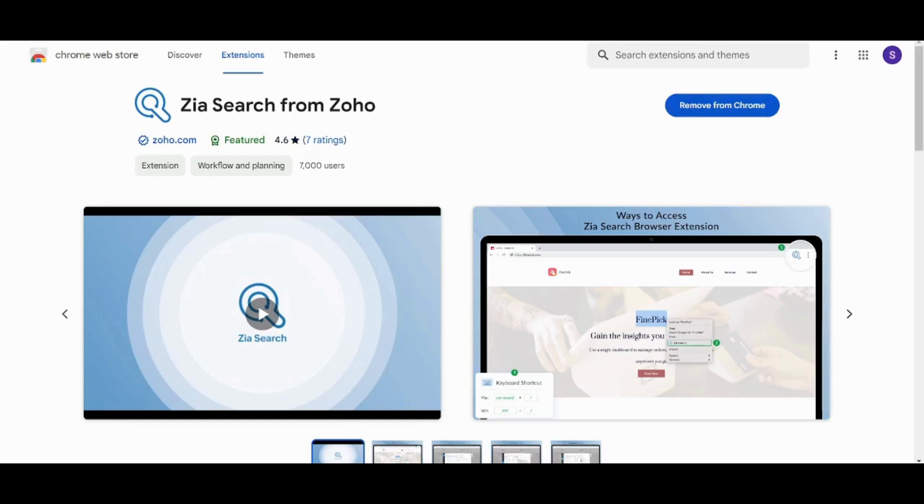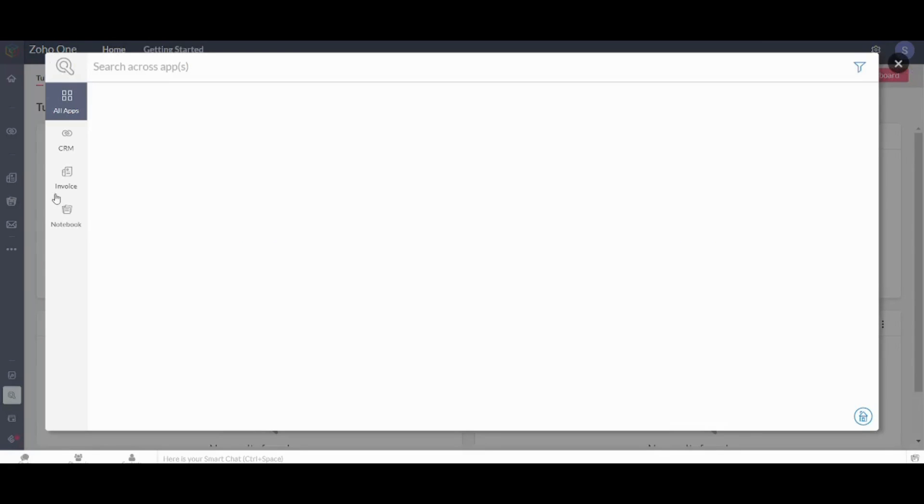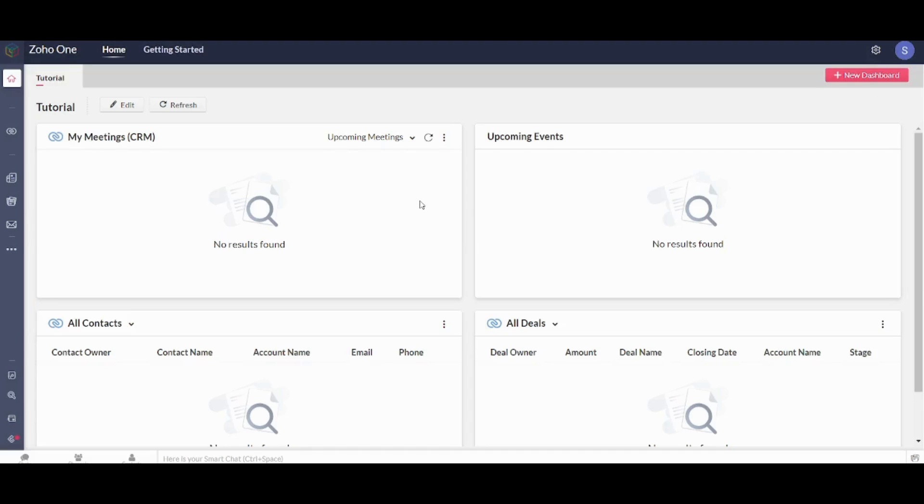And once it's done I can test it. So by going back to your own Zoho One dashboard you can now access your extensions and click on Zia Search and a pop-up menu will appear in front of you. So here you can also transfer between different apps like CRM, Invoice, Notebook, and any more apps that you install on your Zoho One platform. And this is how easy you can use Zoho One to transfer between different Zoho platforms.